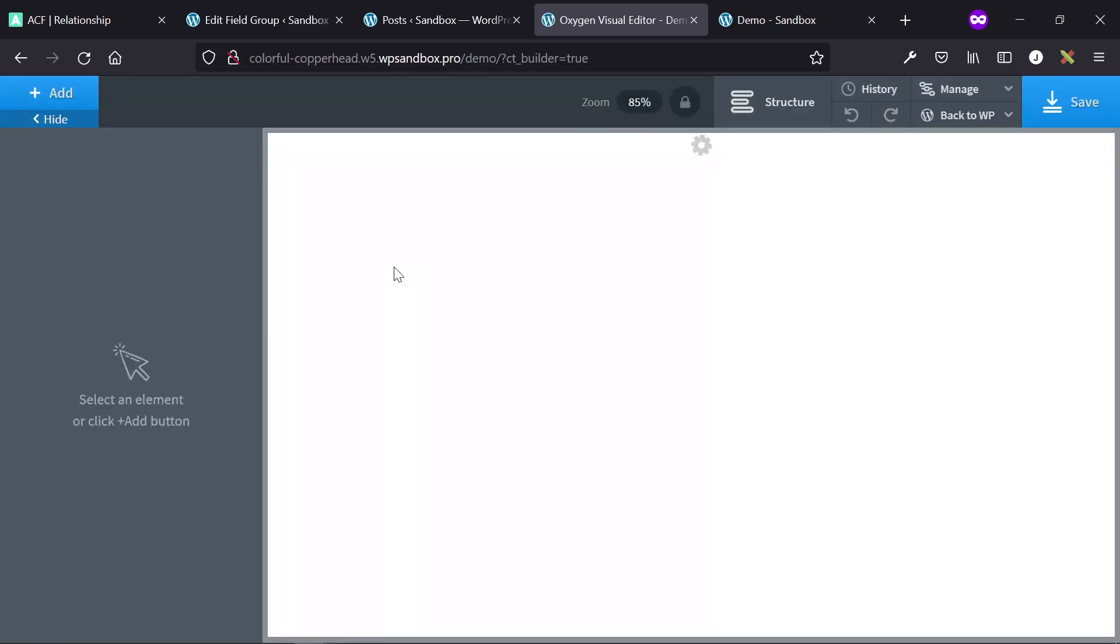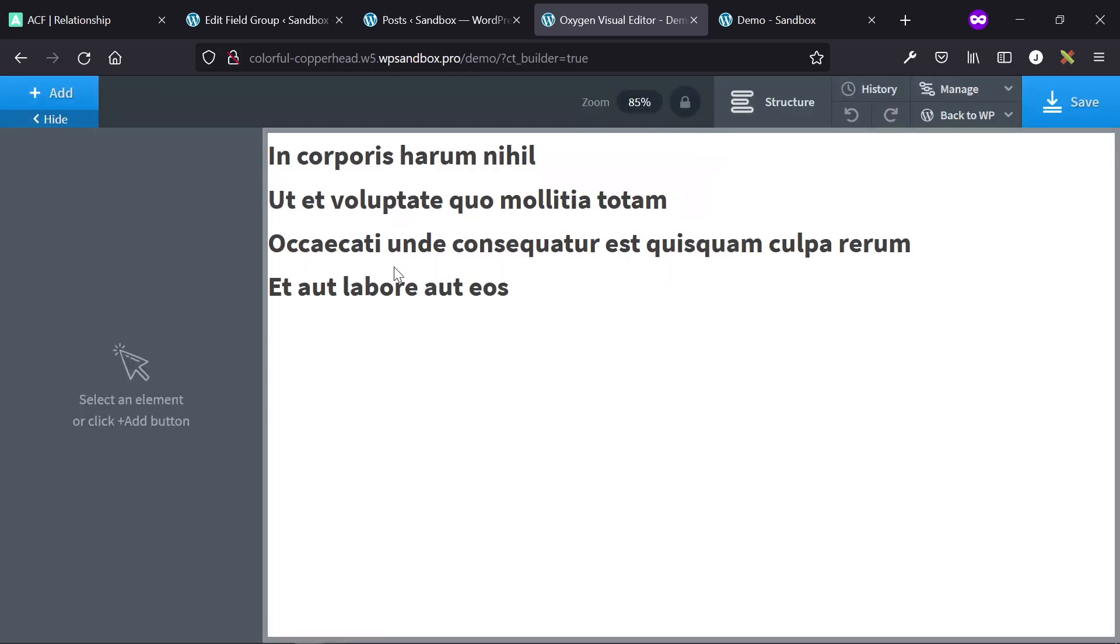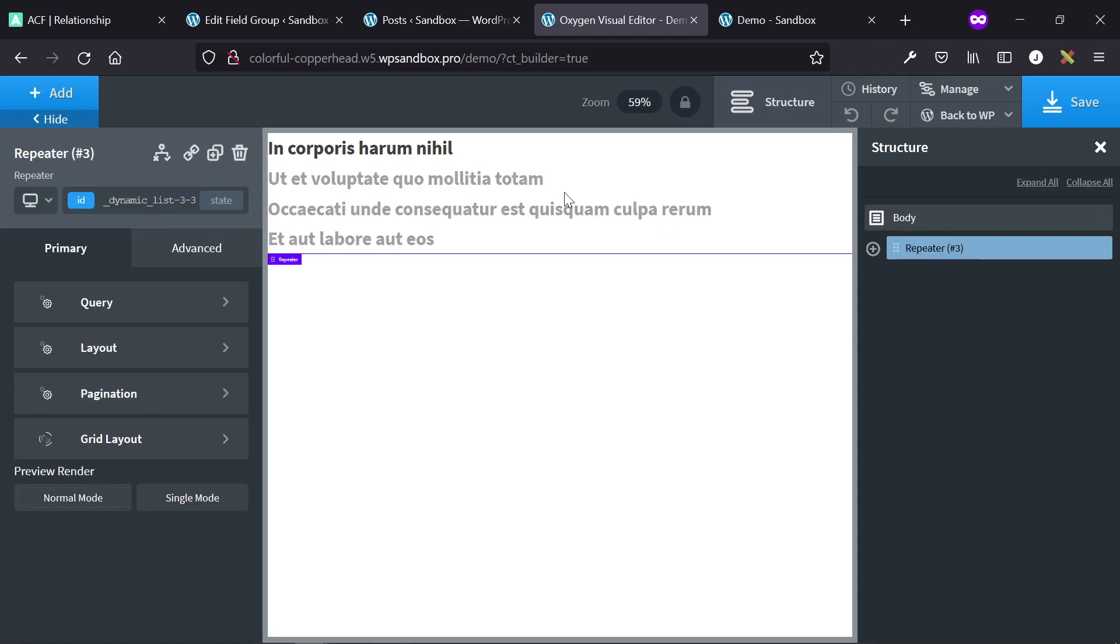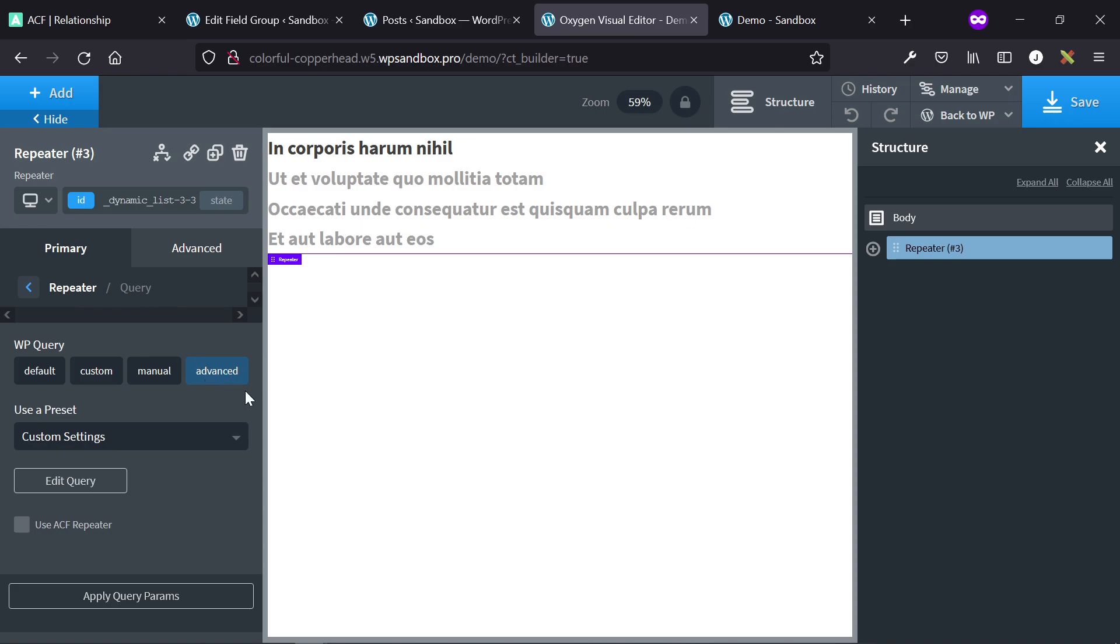You'll see that I've already actually built it, so it's showing on the back end as well. But you'll see that the structure is just a repeater, and this could be again a repeater or an easy post. To set this up, we're going to go to the repeater settings, query, click on advanced, then click edit query.